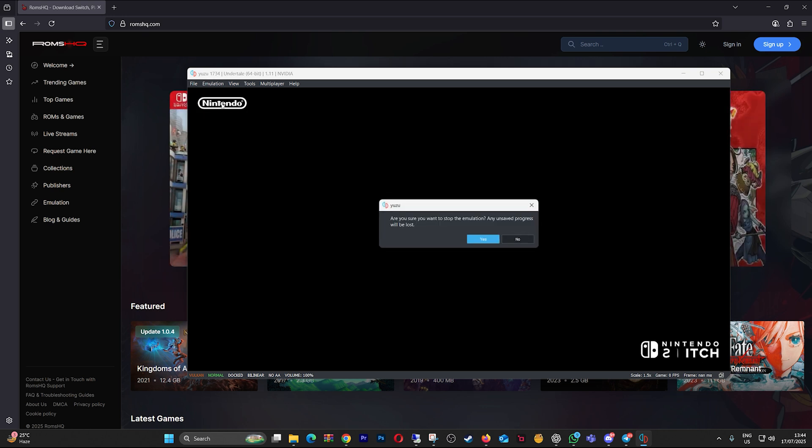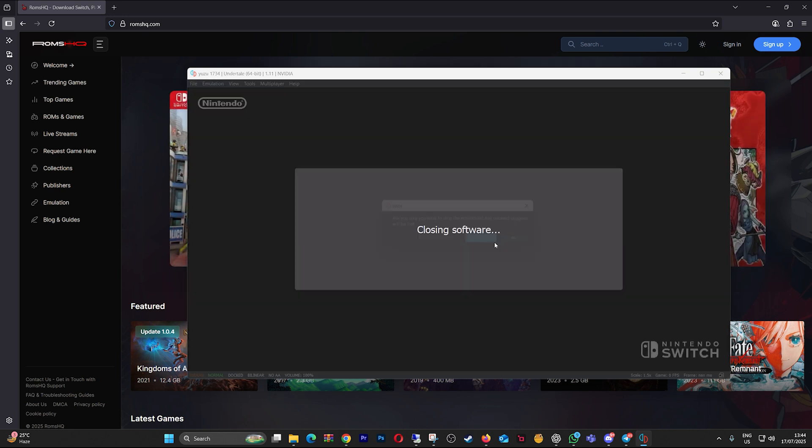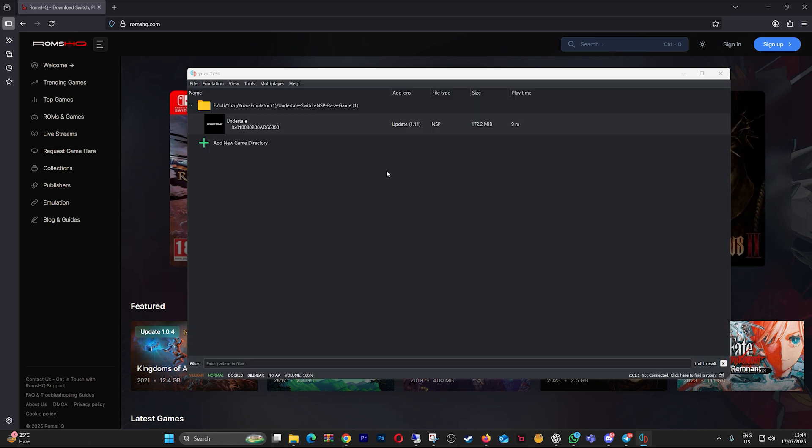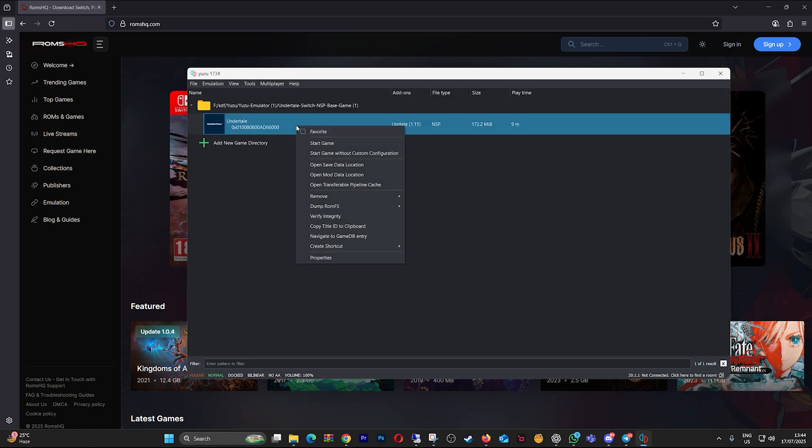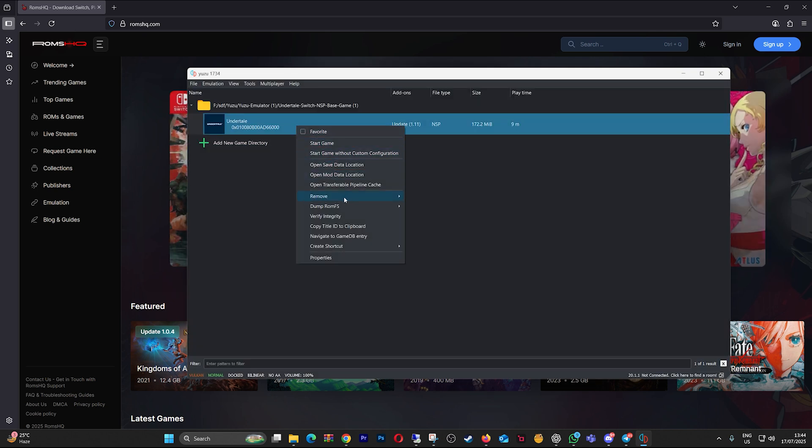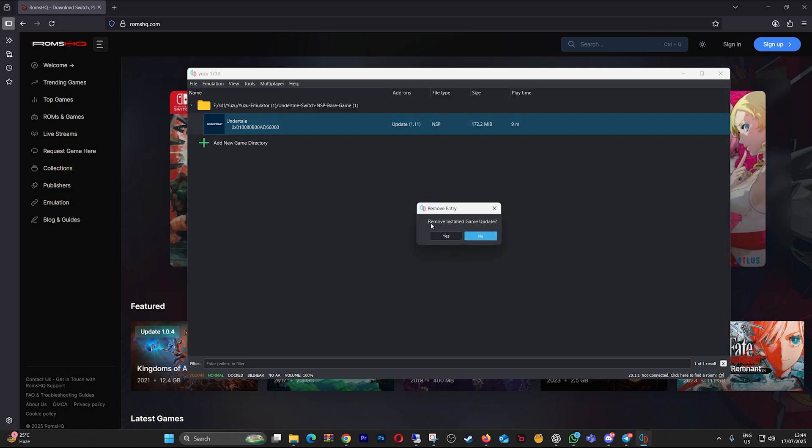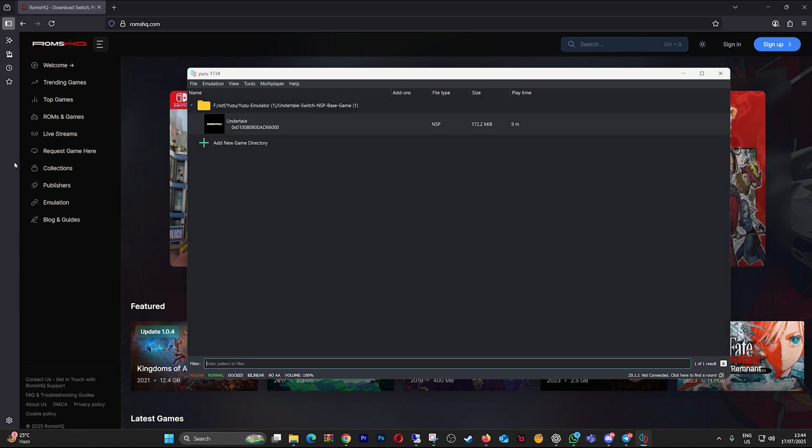Here's how to fix it step by step. Open Yuzu and go to the game list. Right click the game and select Remove Update and/or DLC. Reboot Yuzu and try launching the game again.